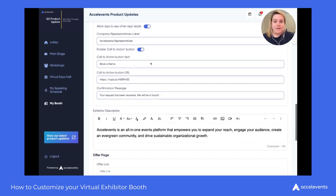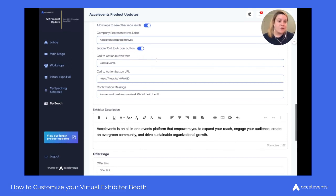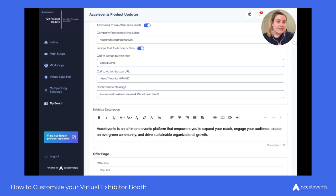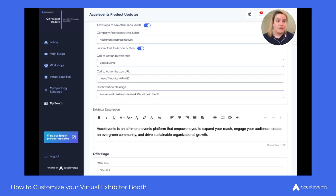Just below that, we have the ability to enable or disable the call to action button. This will be enabled by default and we highly recommend it. You have the ability to attach a URL to this button and customize the text. Here we're offering to book a demo and that leads to our signup page for the demo. When an attendee clicks the call to action button, it will generate a lead in the system and take them to that page. If you don't want to use the URL and just want the button to submit information, no problem — you can do that as well.